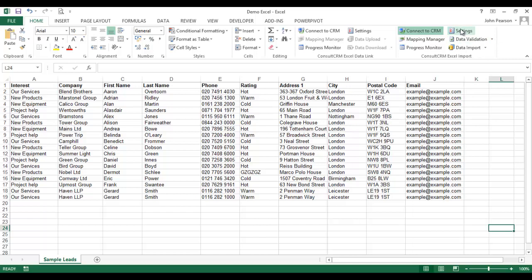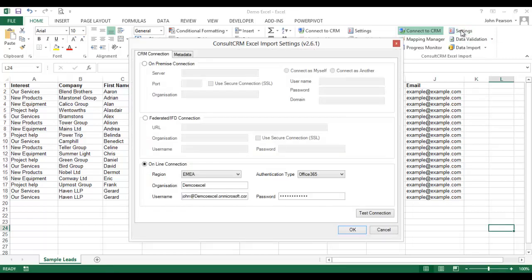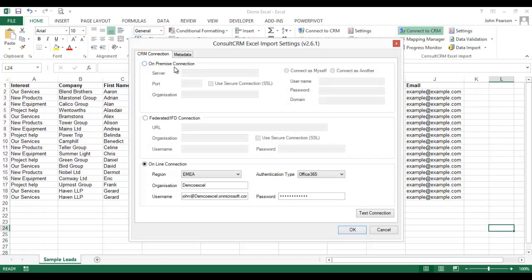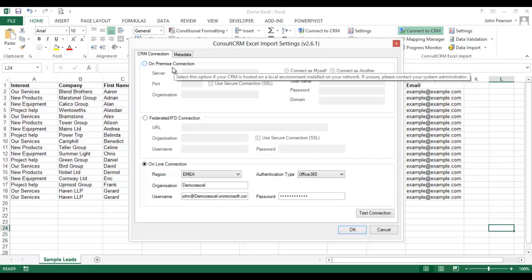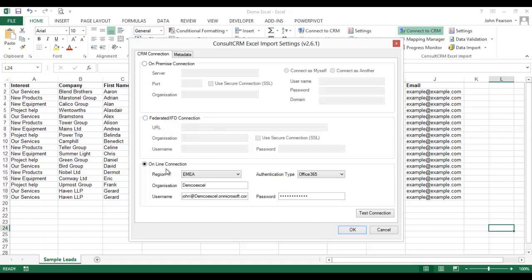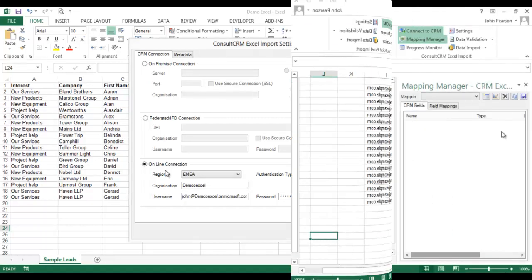This begins with settings. In the settings area I can point my Excel data load to the specific place where CRM is sitting. This could be an on-premise connection, a federated connection or if your CRM system is in the cloud, you can point it to the specific cloud instance of your CRM online.